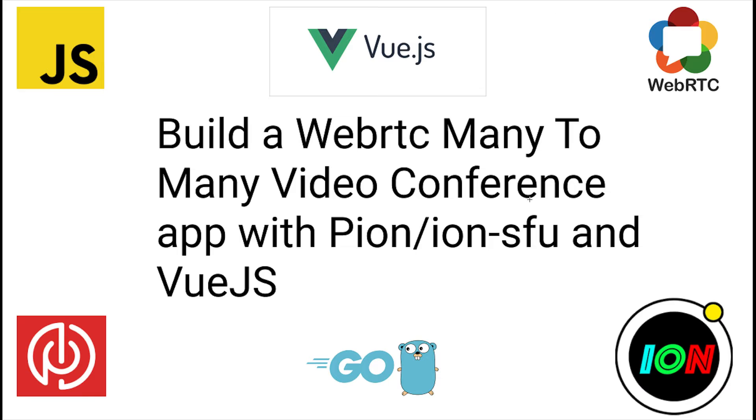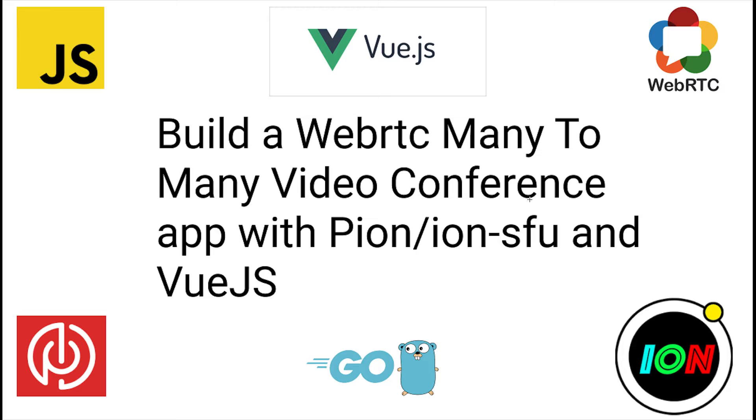In this lesson, we're going to build a WebRTC many-to-many video conference app with Pion, Ion and Vue.js. Basically it is an extension of my last tutorial. We've showed you how to do a one-to-many broadcast already.